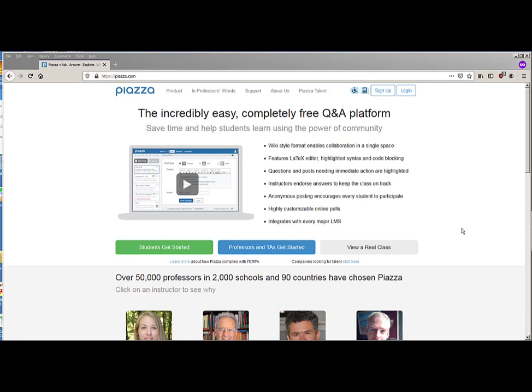So for this class we're going to be using a different way to communicate with me. Often in your classes you'll be used to having a bulletin board on Canvas or Blackboard for Q&A or the professor might ask you to send emails. I'm going to ask you to not send me emails and not use any bulletin boards on Canvas or Blackboard, but instead we're going to be using this Piazza platform.